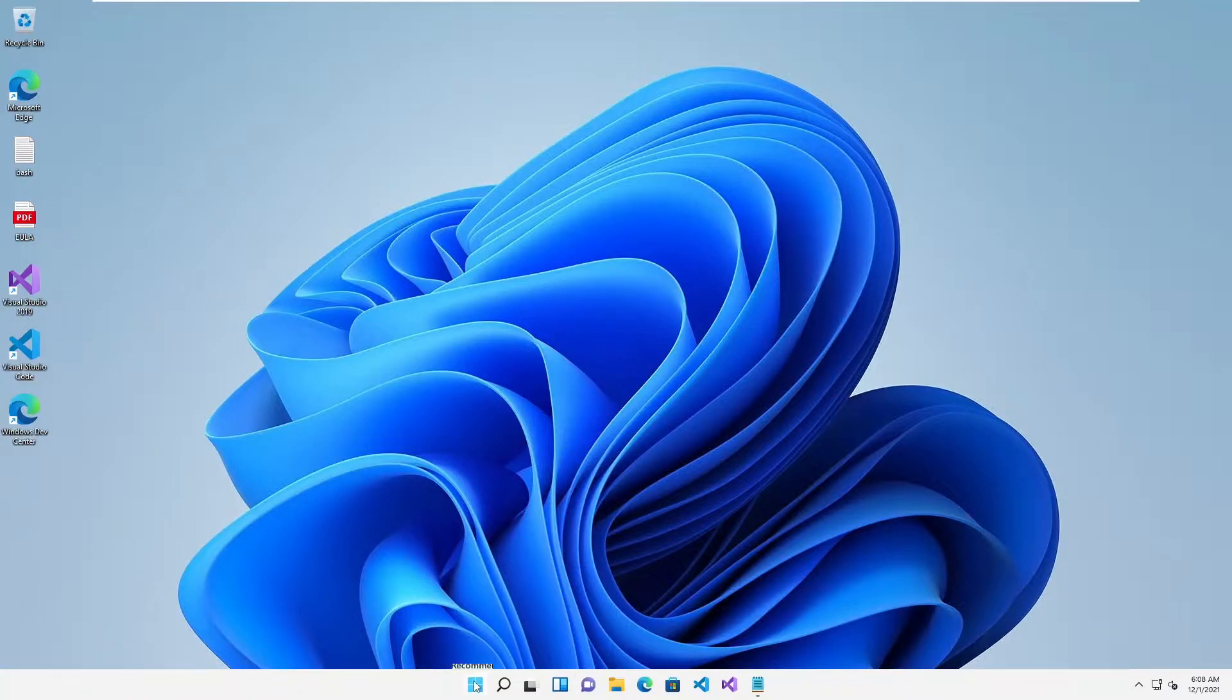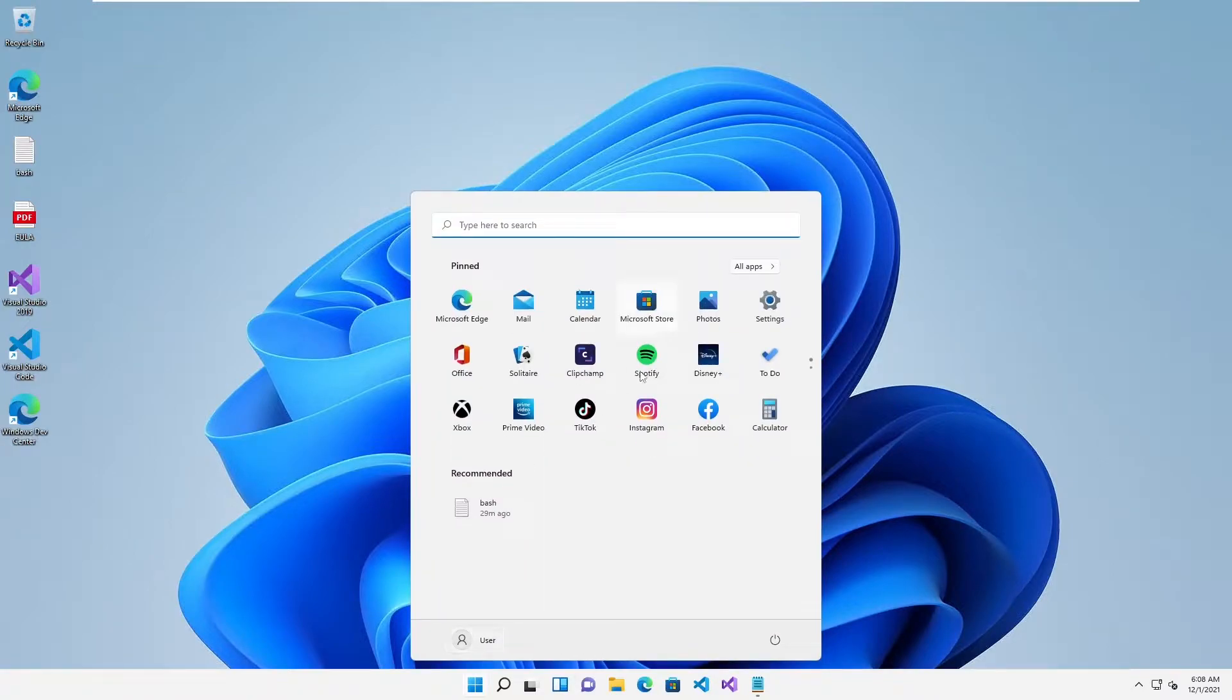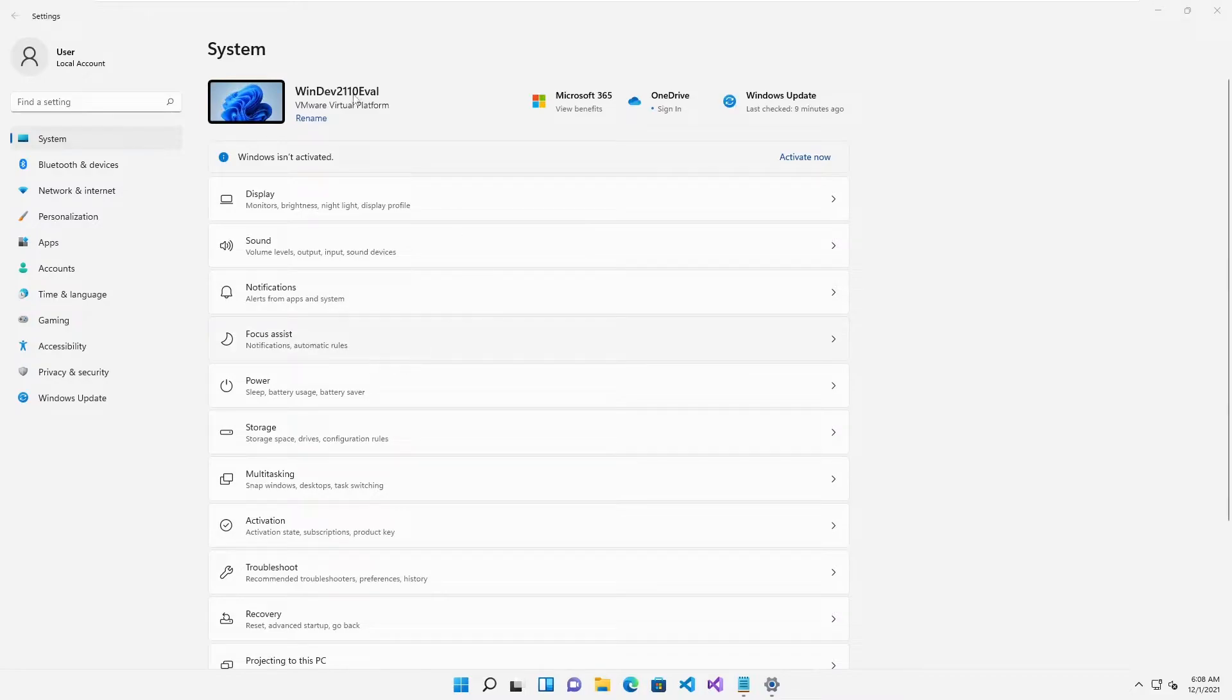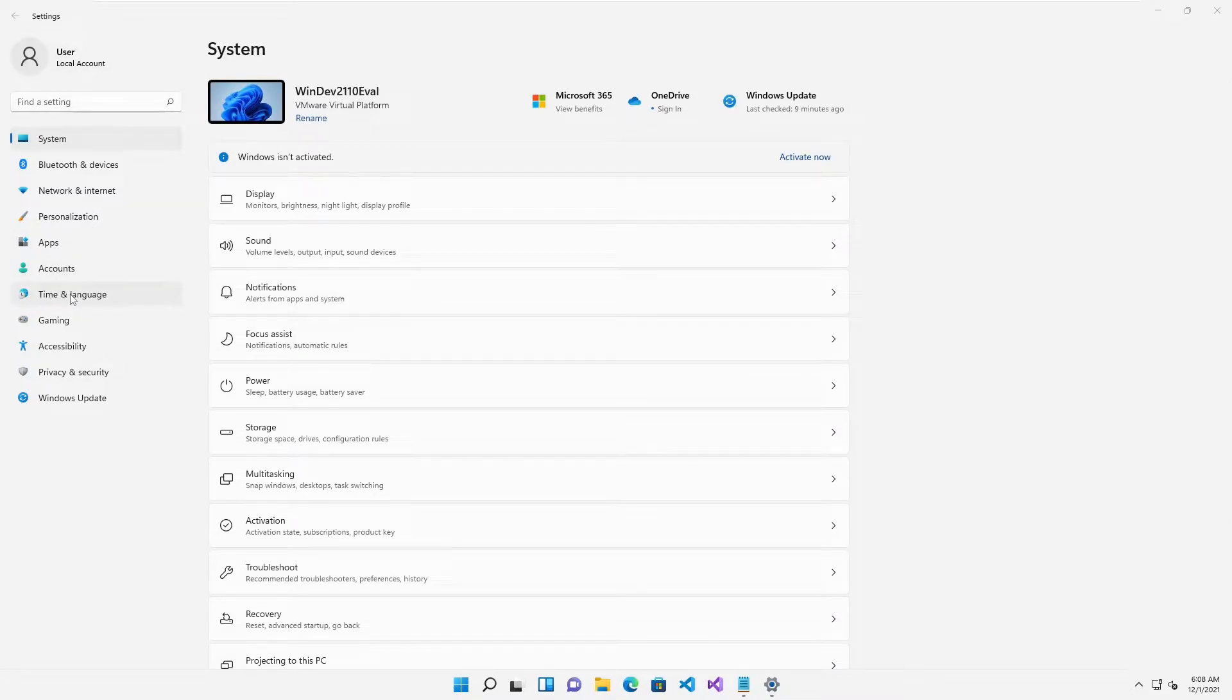If I go to my Start menu, from my Start menu I'll need to go to Settings. When your Settings get open, here we need to go to Time and Language.